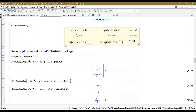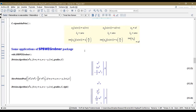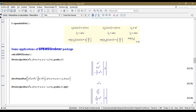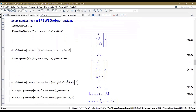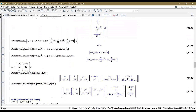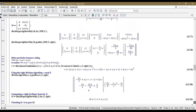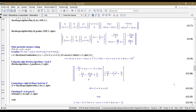Some applications of the SPW Gröbner package with the extension C defined before: using the division algorithm, an element in the ideal — for the left case and right case — and computing left and right quotients or remainders, as well as the membership problem.